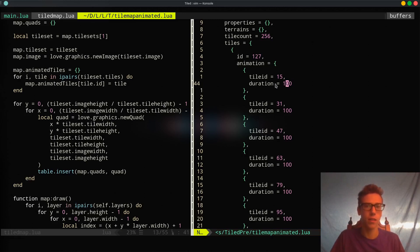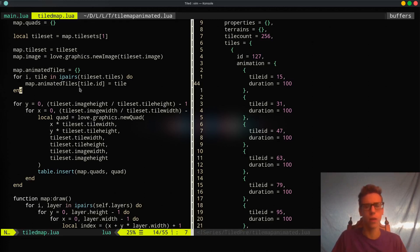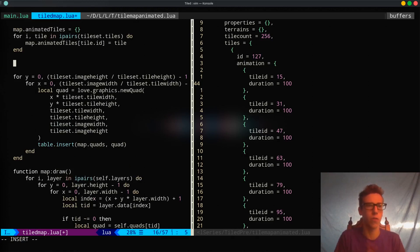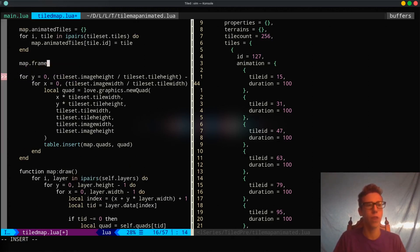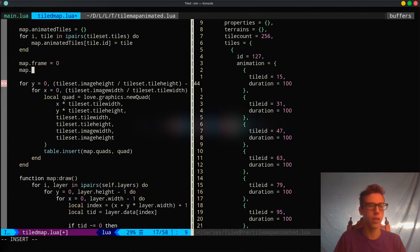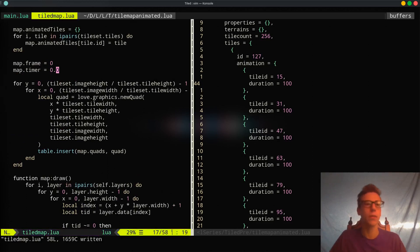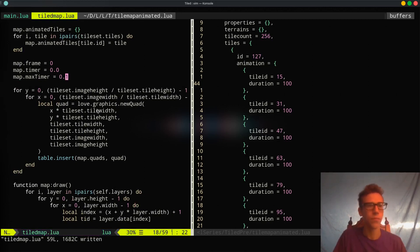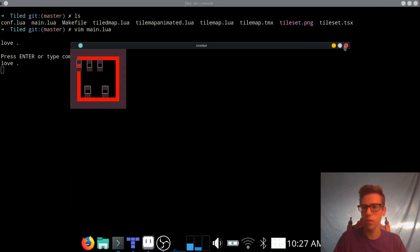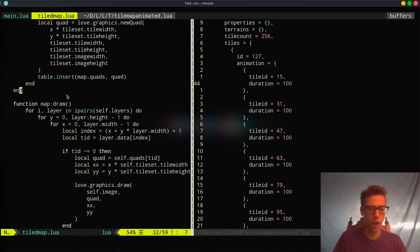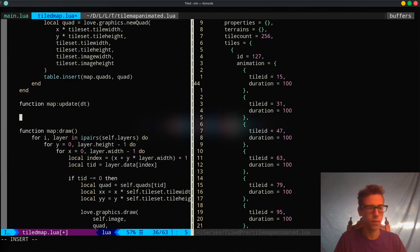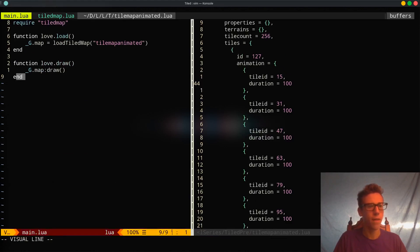We want every single tile in the map to animate at the exact same rate. You could add per-tile duration functionality, but it's a lot of work and not that efficient, so I'm not going to do that in this episode. Now we need to define some variables for our animation: the current frame we're drawing, a timer that counts up until it passes a threshold and resets to zero, and a max_timer set to about one second. Let's create an update function and call it from main, passing dt.